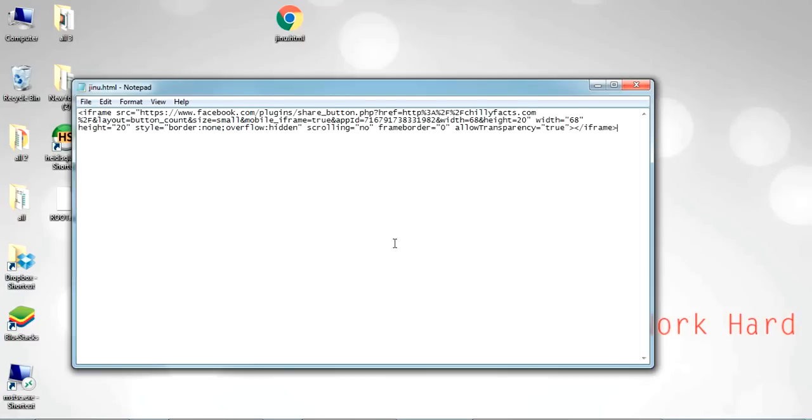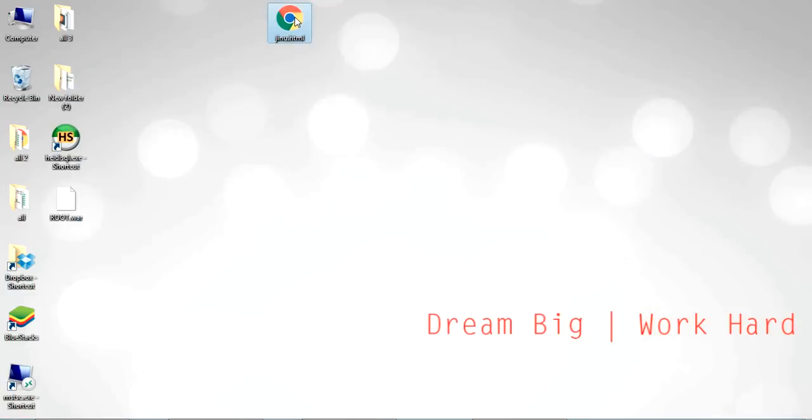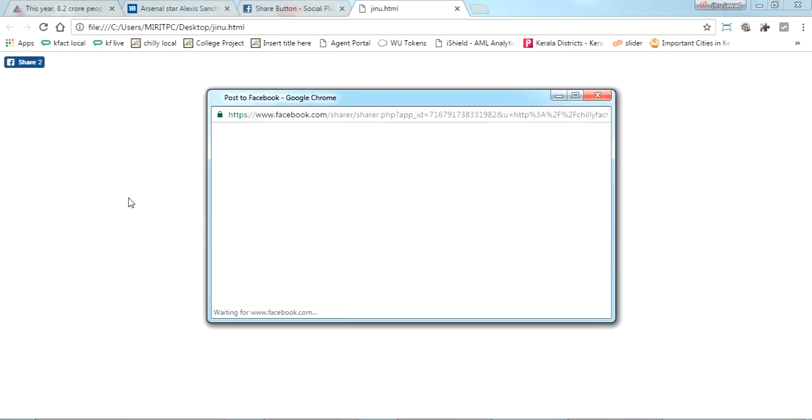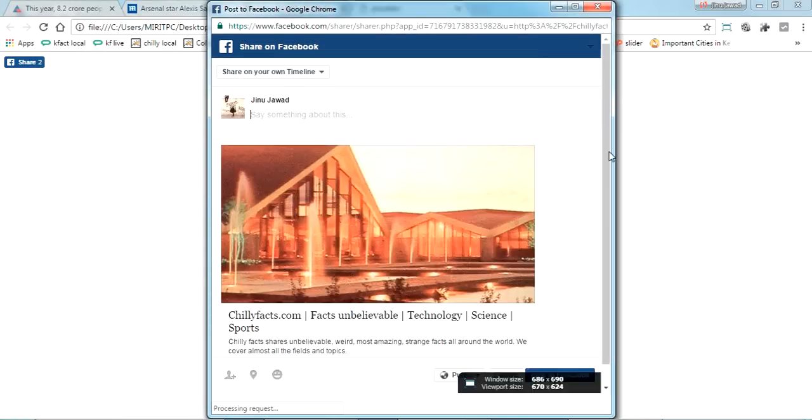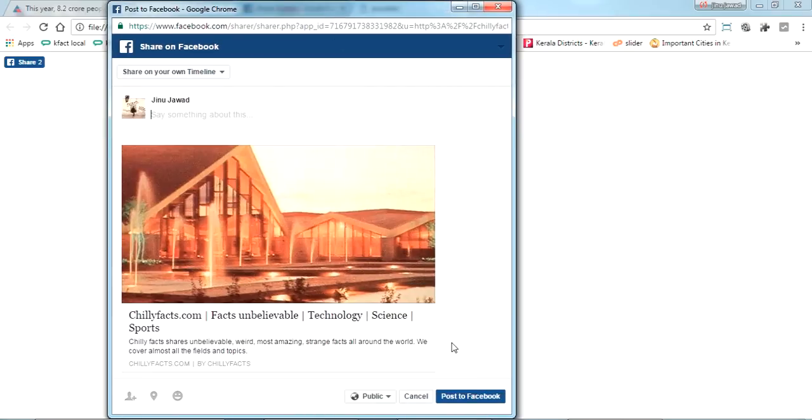Just copy and paste it, save it, and just open it. We can see a share button here. So if I click this one, you can see I got a share button for my website. This is the simplest way.